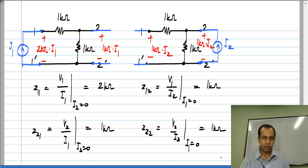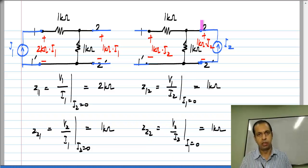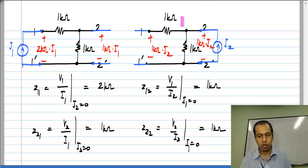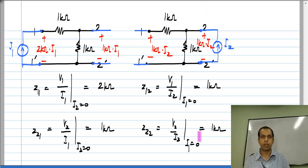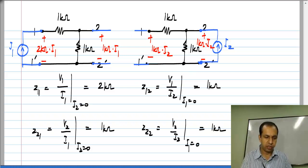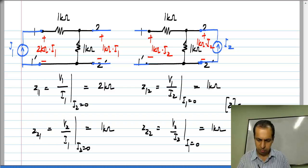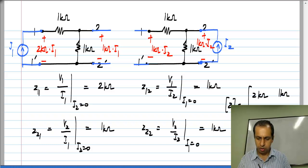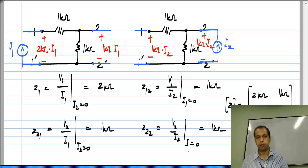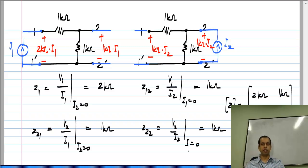Z22 is nothing but the resistance looking into port 2 with port 1 open circuited. If you look into port 2 you will see this 1 kilo ohm and this other 1 kilo ohm which is hanging, so it does not contribute anything. The looking-in resistance into port 2 is just 1 kilo ohm. The Z parameter set of this circuit is: Z11 = 2 kilo ohm, Z12 = 1 kilo ohm, Z21 = 1 kilo ohm, Z22 = 1 kilo ohm. You can verify that this Z matrix is the inverse of the Y matrix you derived for the same circuit in the earlier example.